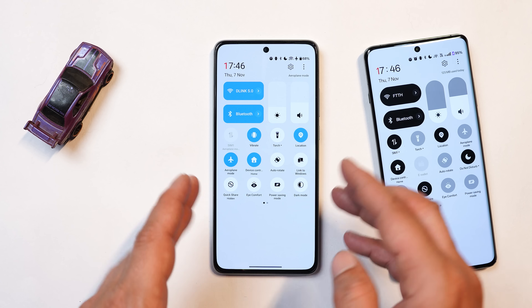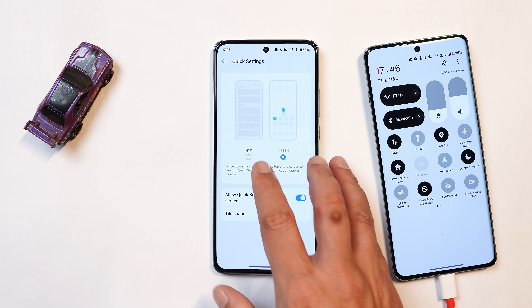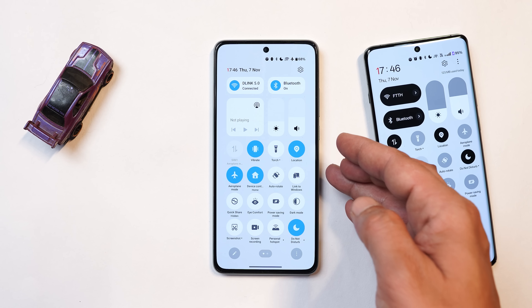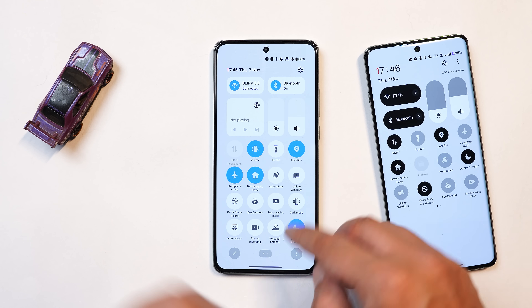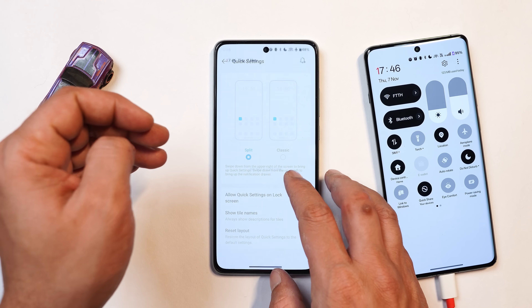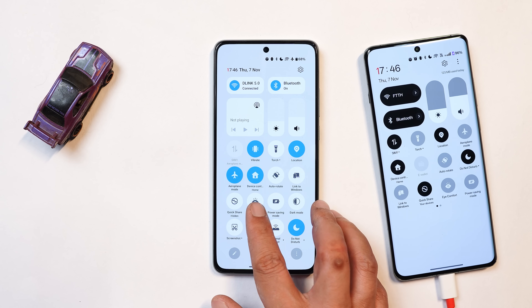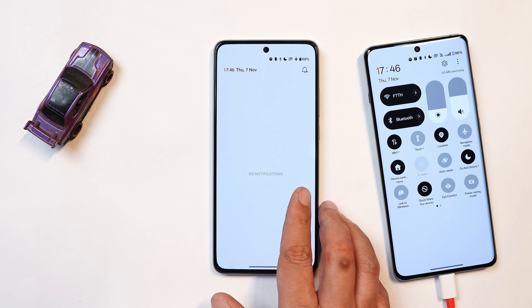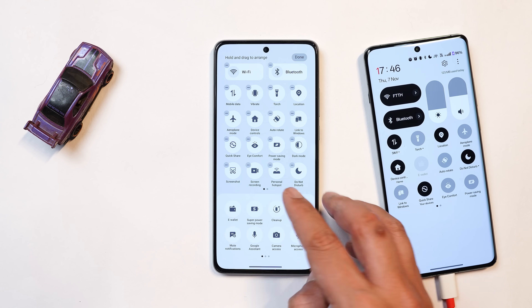Currently I would recommend using the split layout, where you can swipe from the top right corner to open the control center and swipe from the left side to open the notification panel. If you've opened the control center, you can easily go to the notification panel by swiping right, and swiping left gives you access to the control center. Similar options are available to customize the control center.